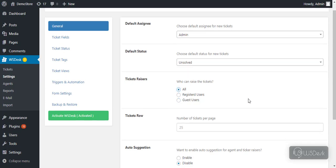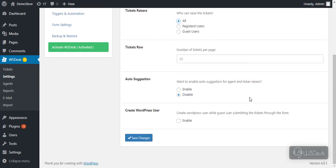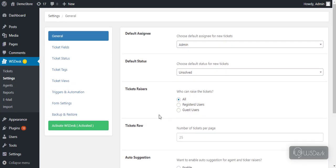If you wish to redirect your guest users to create a WordPress user account after they have submitted a ticket successfully, enable the Create WordPress User setting. This could be a good way to persuade your guest users to sign up for an account on your website.